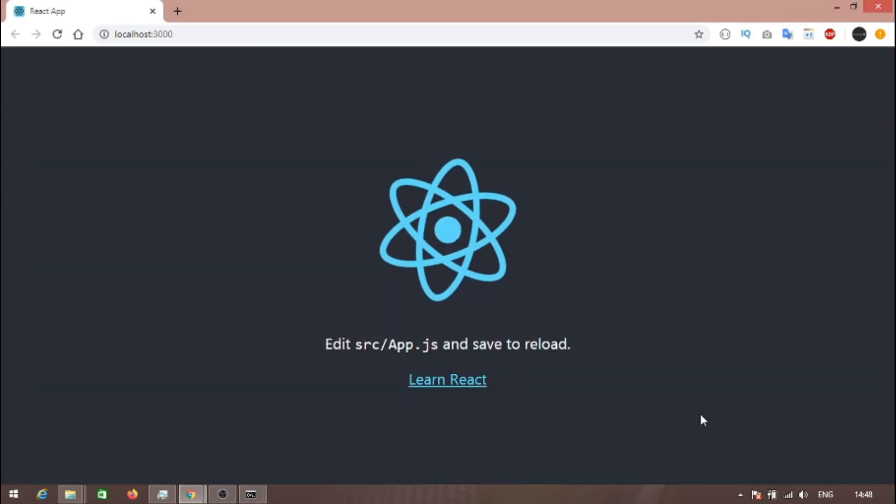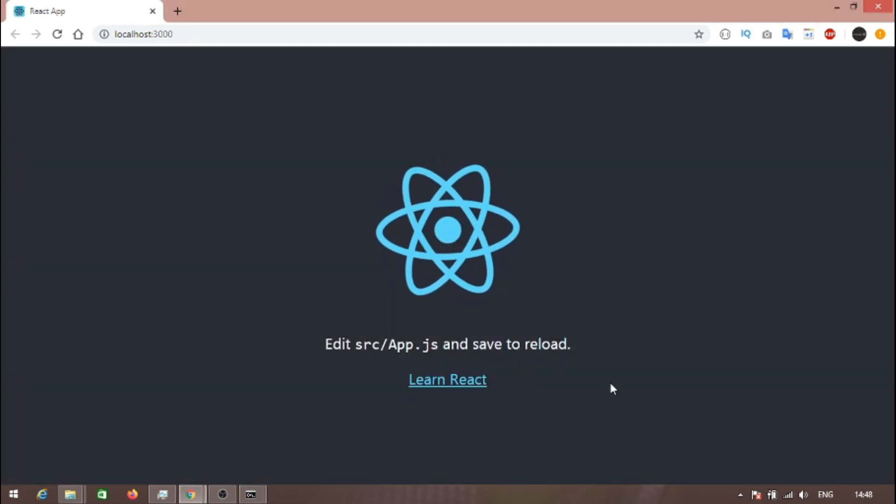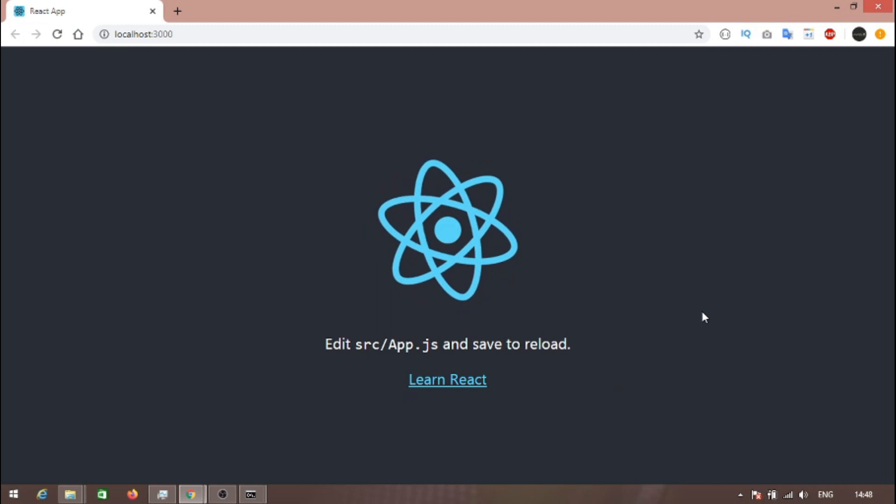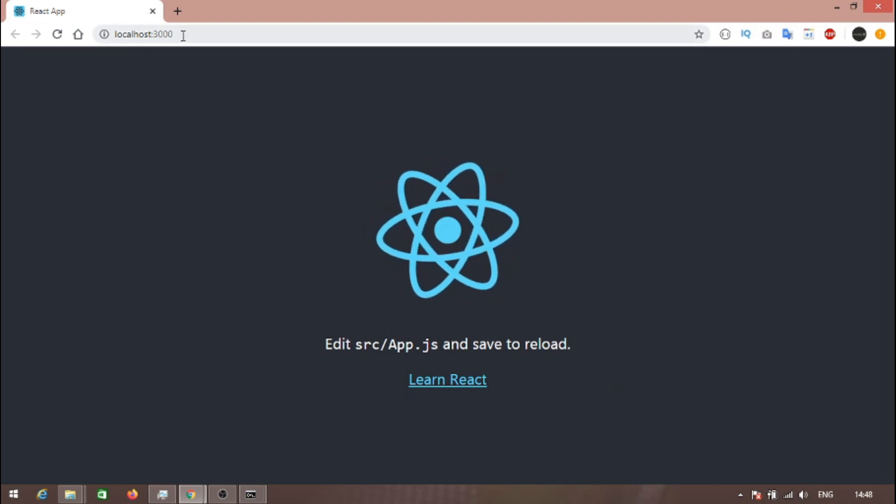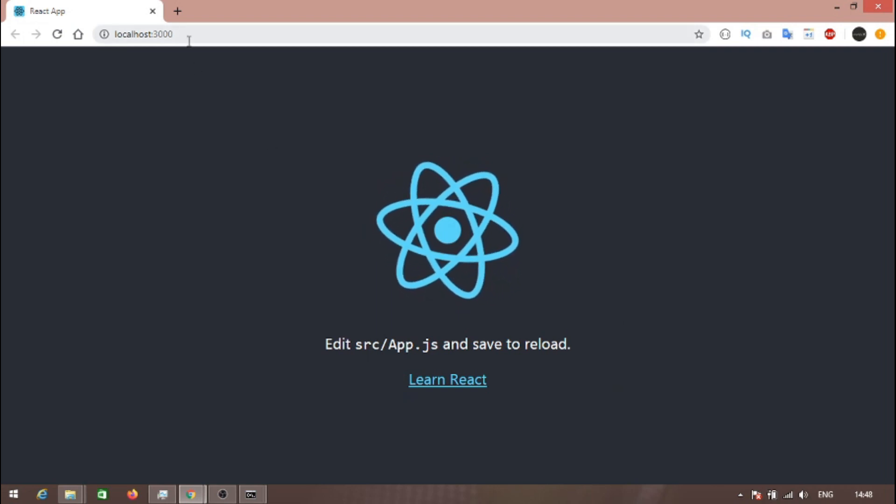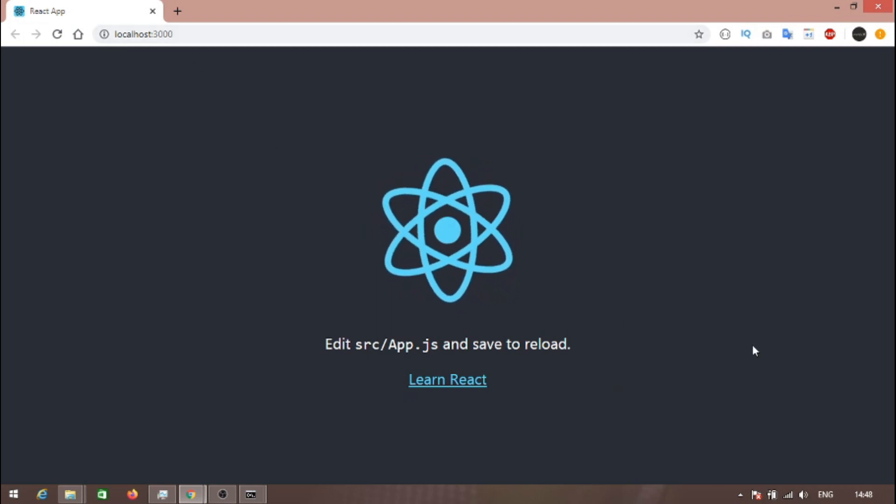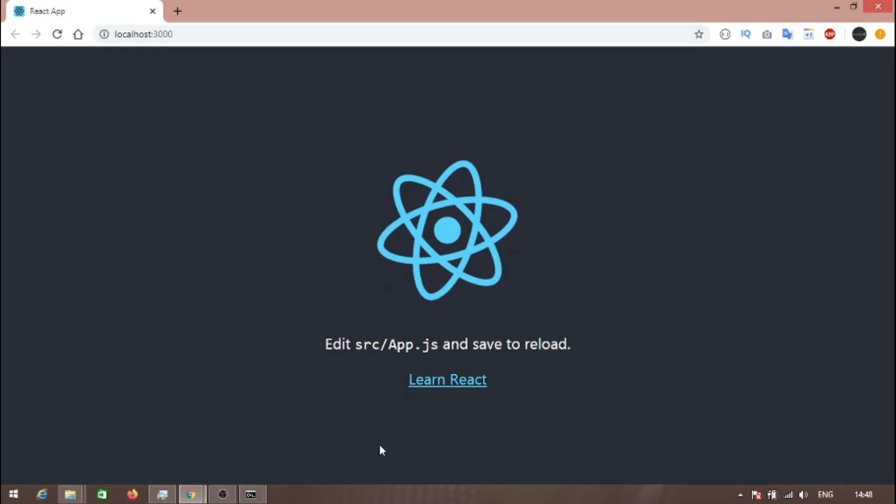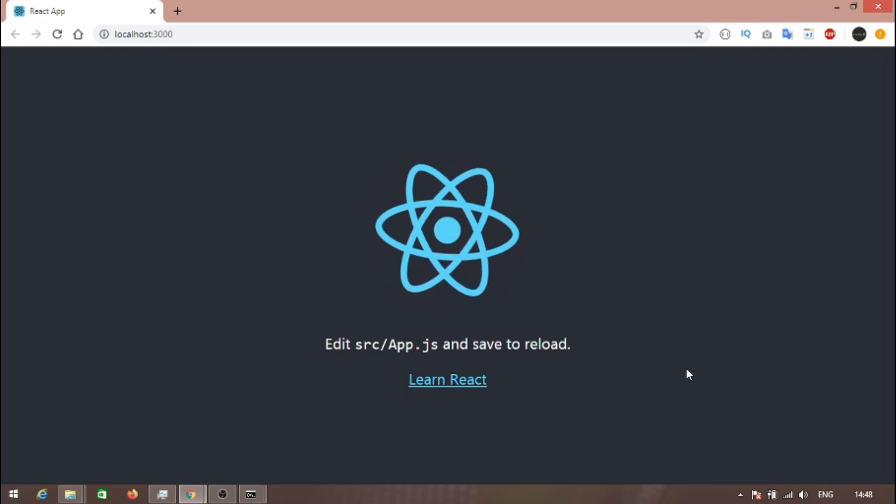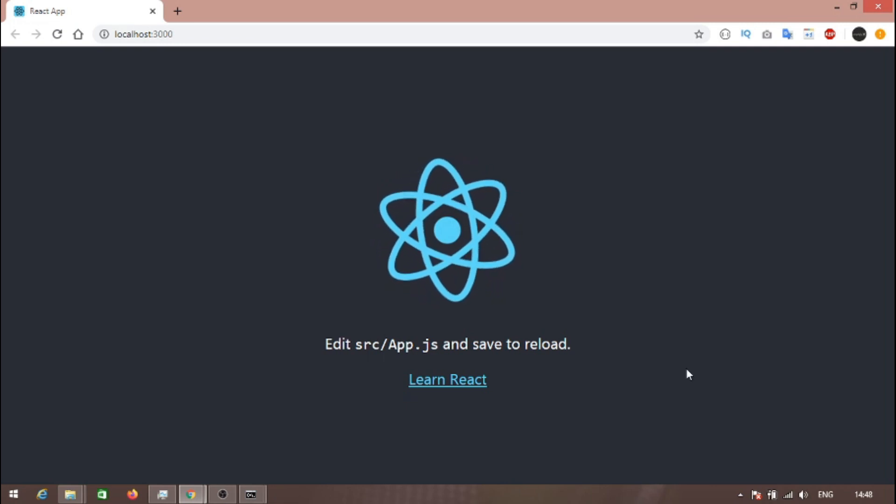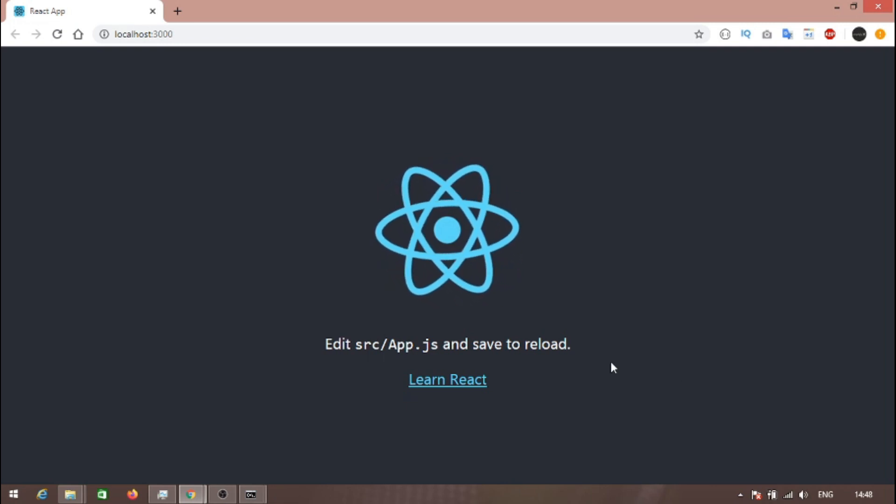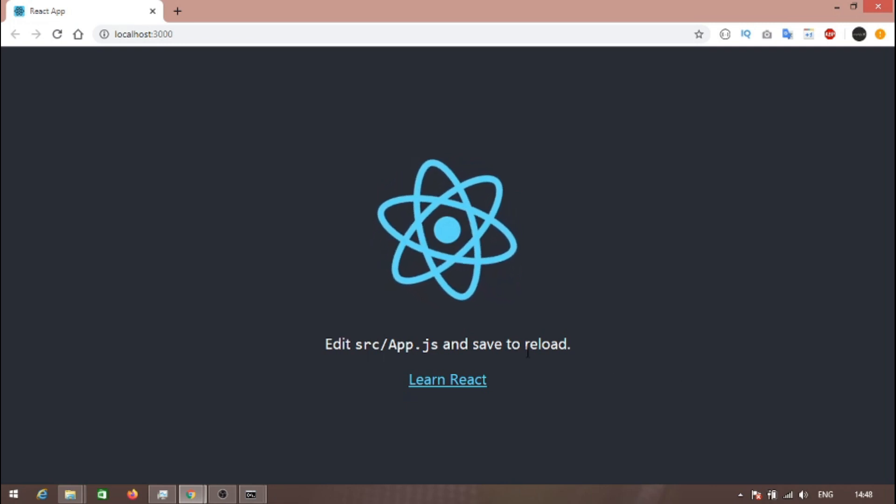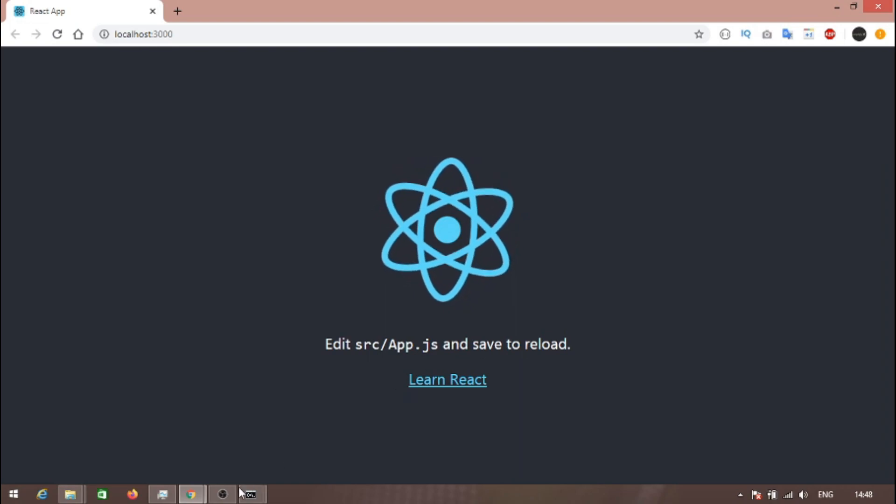First time it will ask for some firewall permissions. We have to allow the access. As you can see, the application is loaded on localhost:3000. That's it for this video, guys. Thank you very much, bye bye, stay safe, see you again.